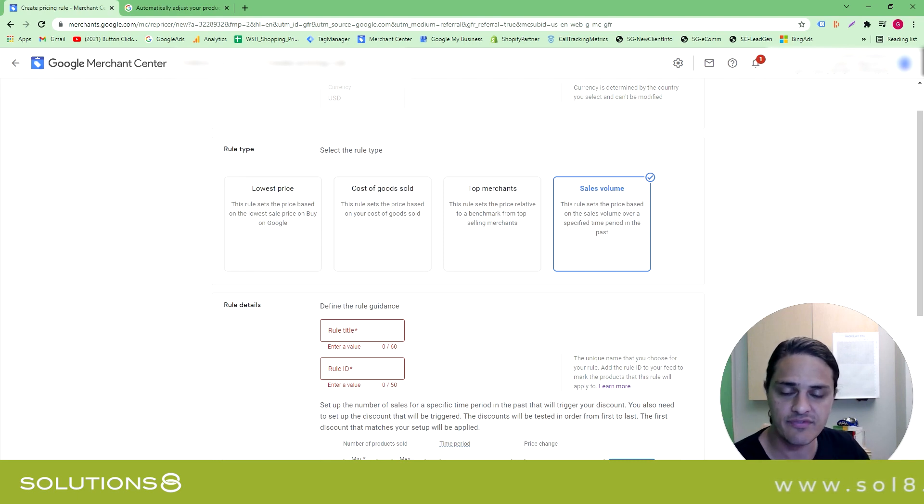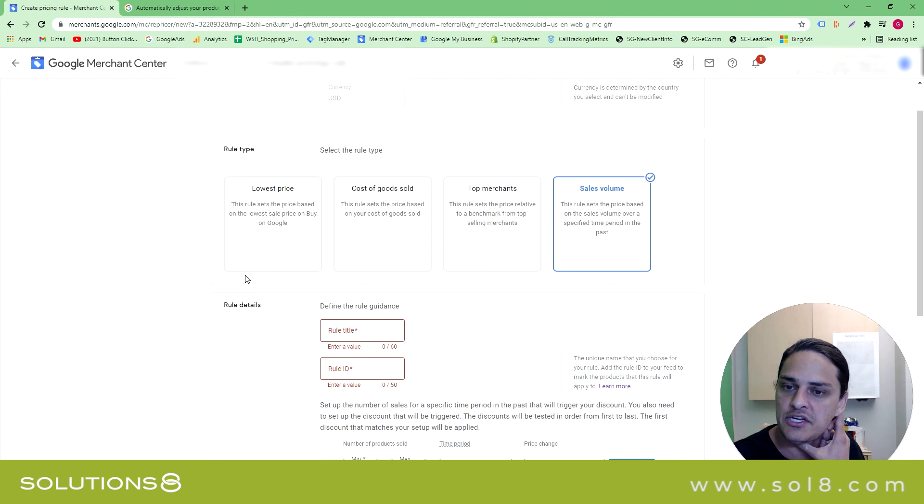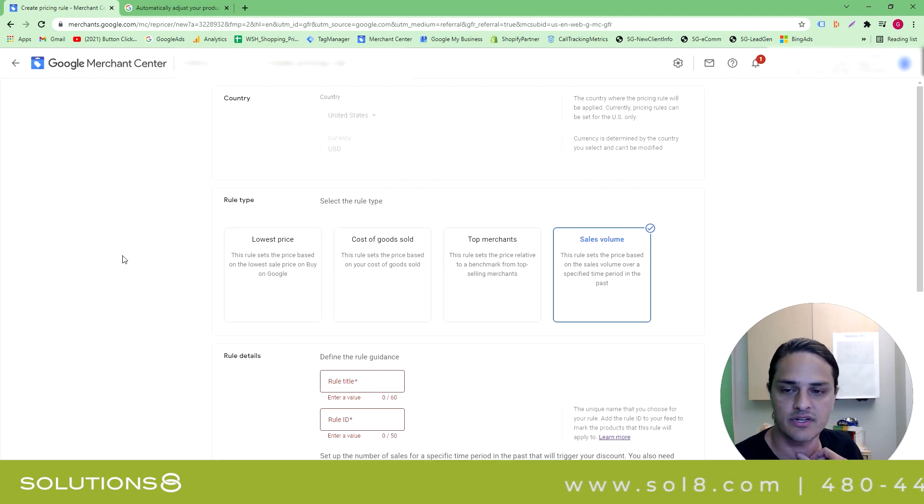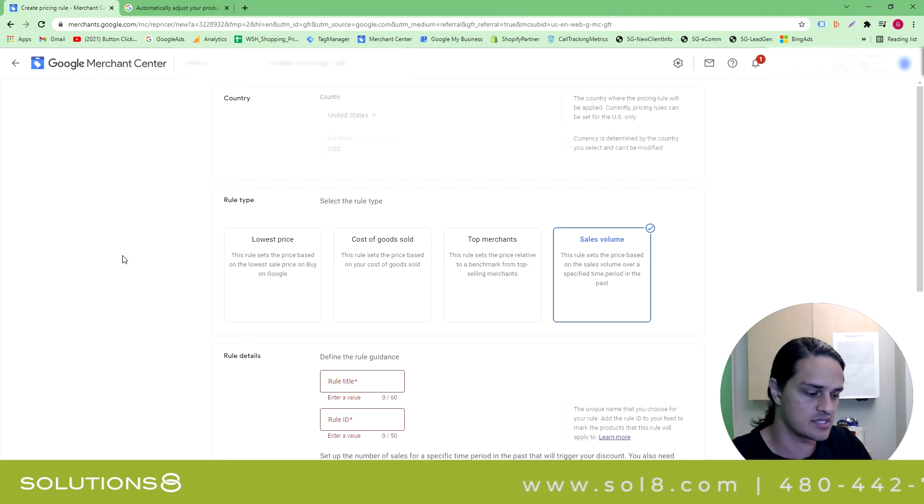And, you know, if this makes sense for you and your business, then you're going to, you know, look at this and be like, oh, yeah, no, I totally understand everywhere that I'm going to use this.